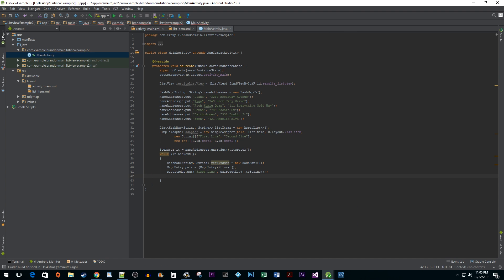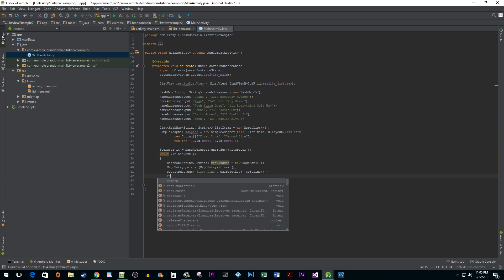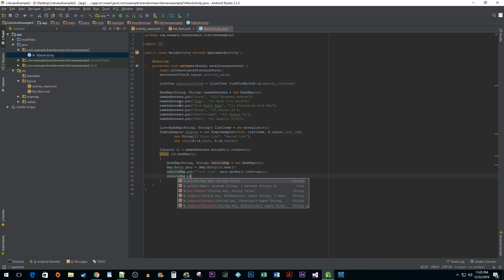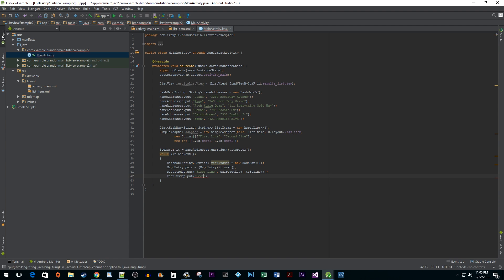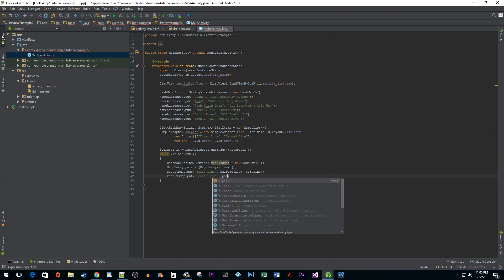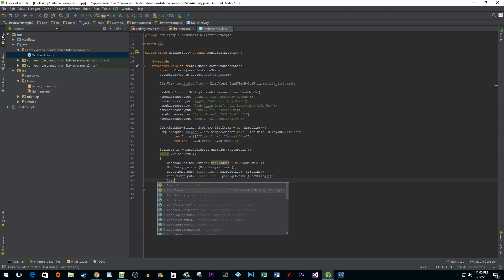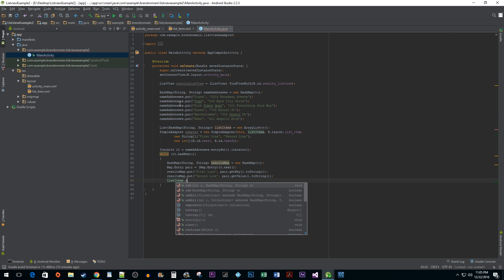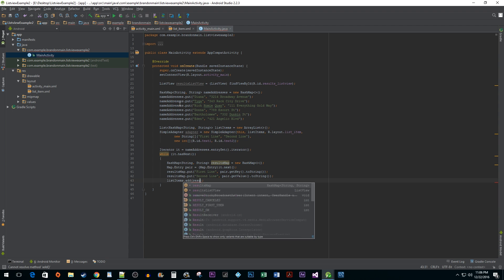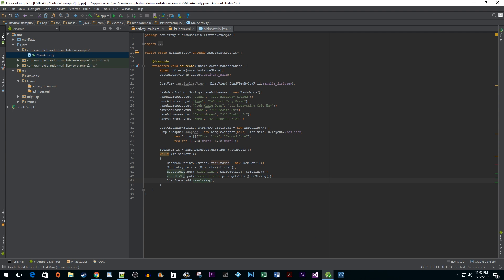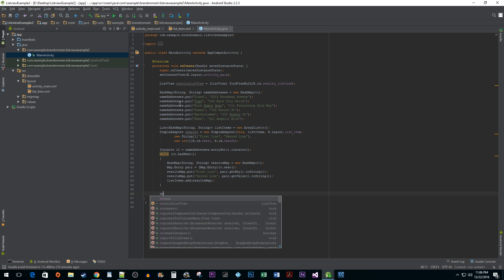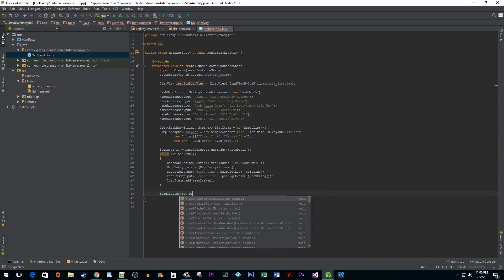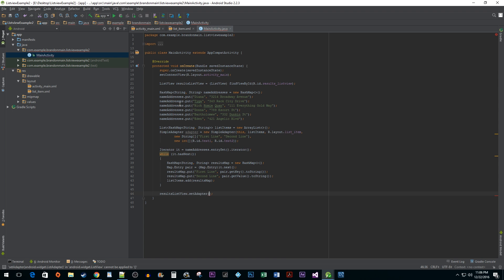I am going to do a very similar thing with the next line of code but instead I am going to put second line as my key and pair.getValue.toString as my value. Finally, we just want to add the current results map to our list items before moving on to the next iteration. And the last thing we need to do is to call setAdapter on our list view and pass in our adapter we created earlier so that it can set up our list view.